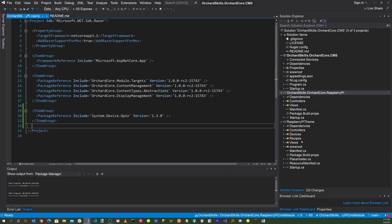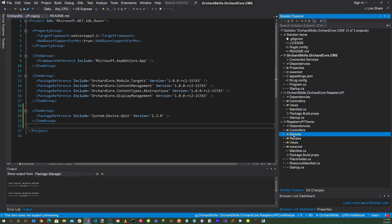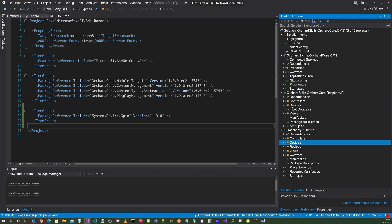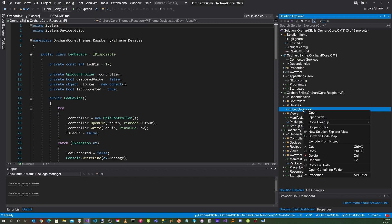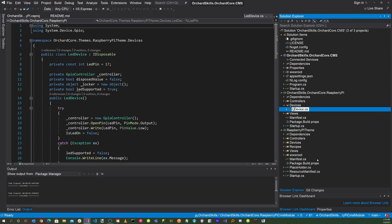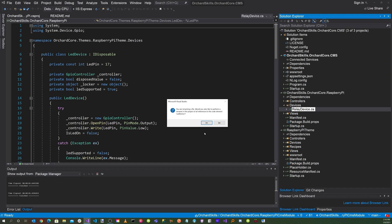In refactoring the code, we want to put all the device functionality inside the OrchardCore.RaspberryPi CMS module. Take the device directory and move it up to the OrchardSkills.OrchardCore.RaspberryPi CMS module. Click into Devices and rename the device from LED Device to Relay Device. When prompted — 'You are renaming a file; would you also like to perform a rename in that project for all references to LED Device?' — click Yes.